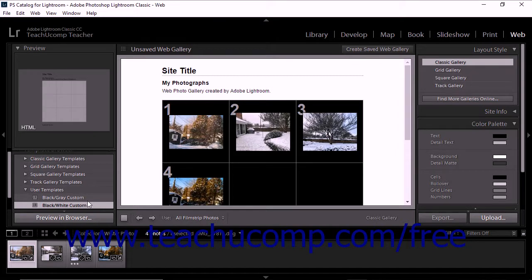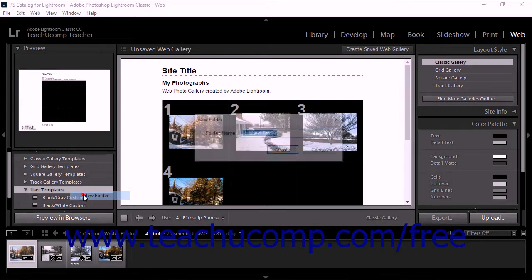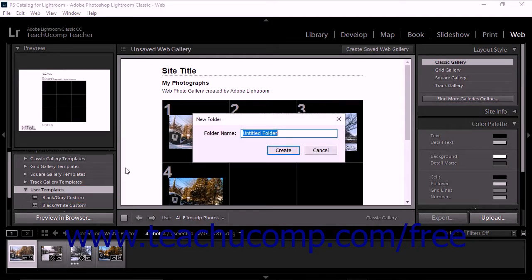To create new folders in the template browser to help you organize saved templates, right-click the folders within the template browser and then select the new folder command from the pop-up menu that appears to open the new folder dialog box. Type a name for the new folder into the folder name field in the dialog box, and then click the create button to add the new folder to the template browser panel.